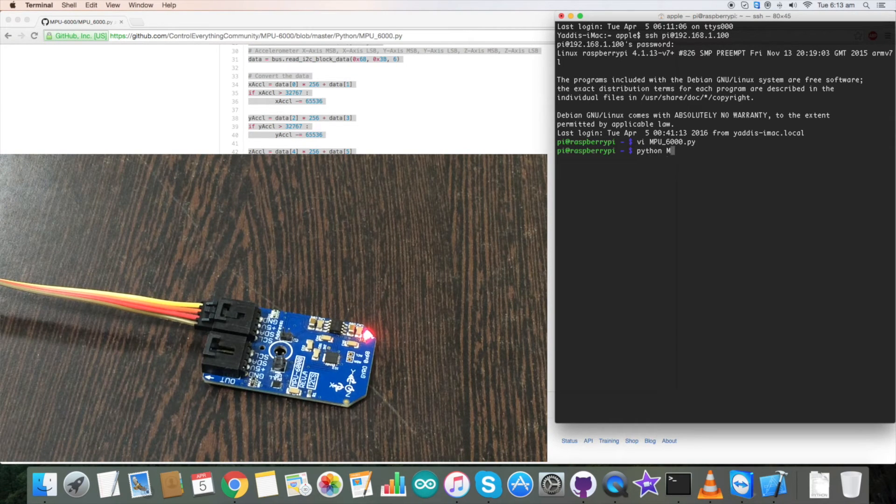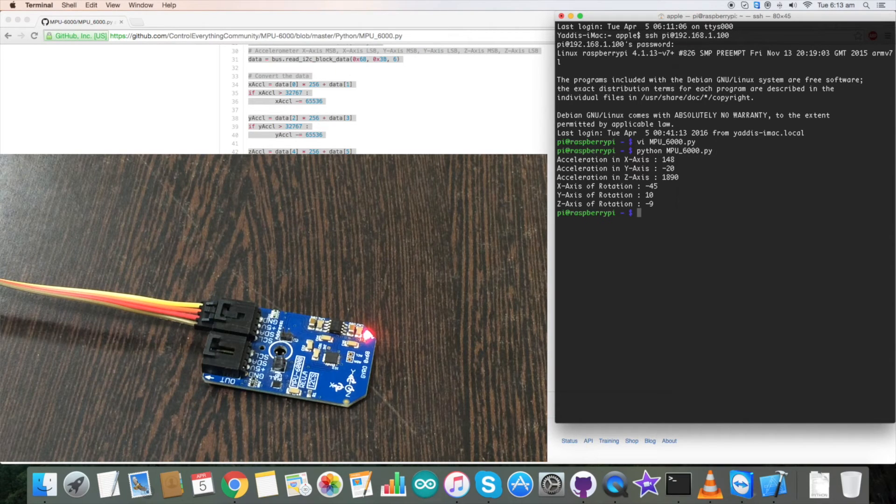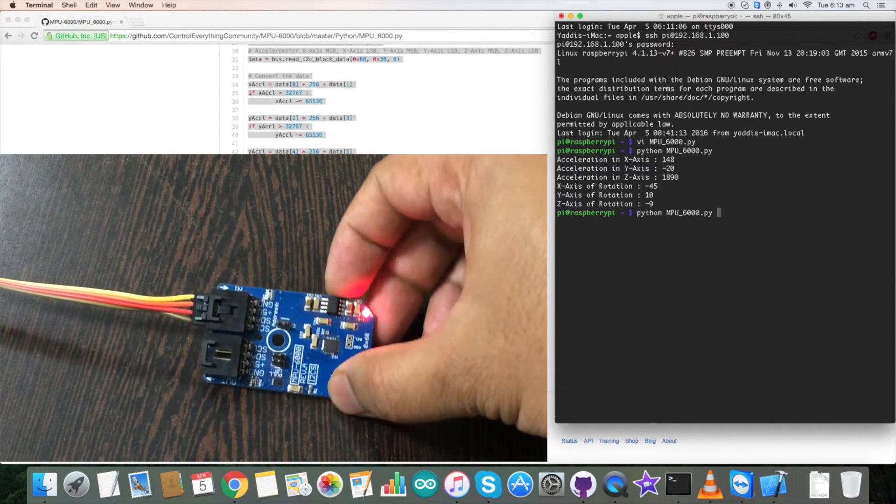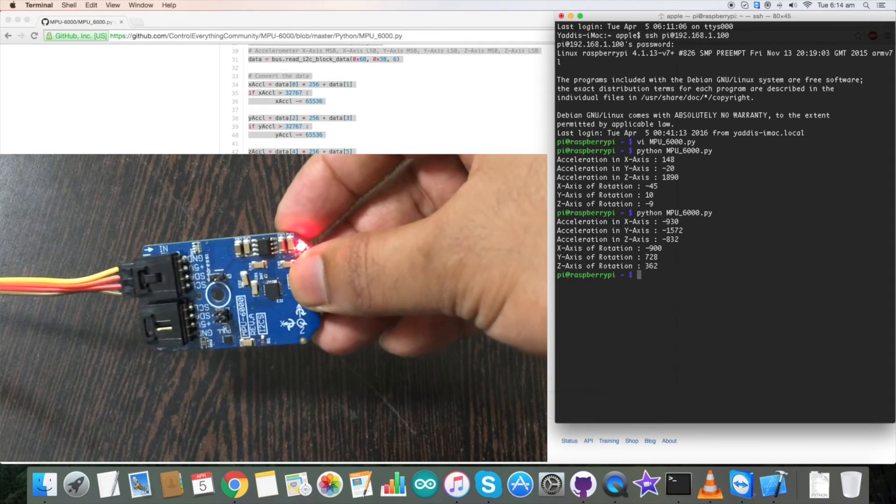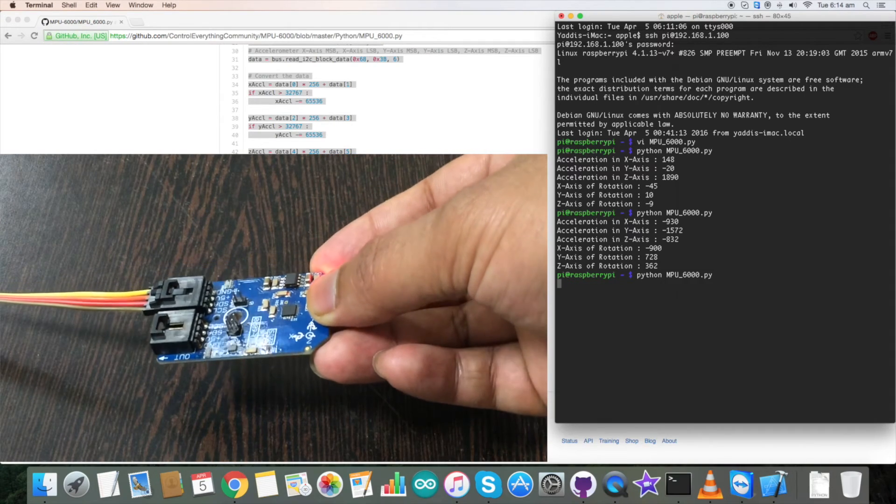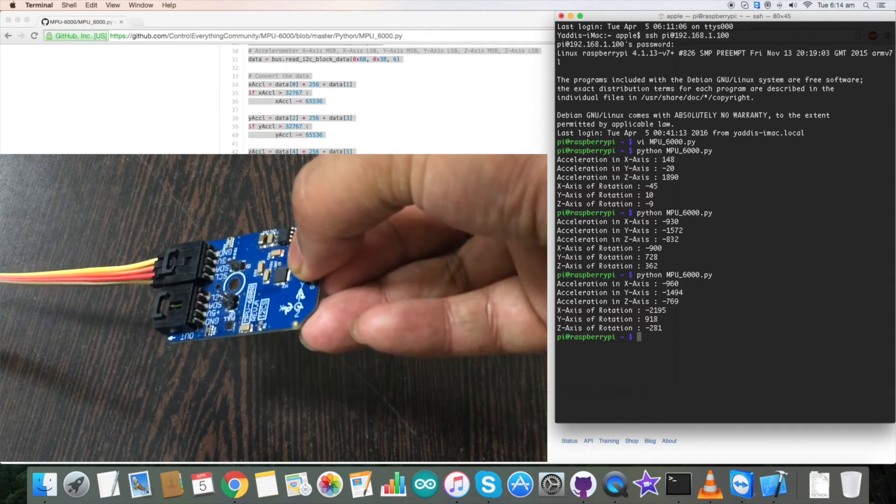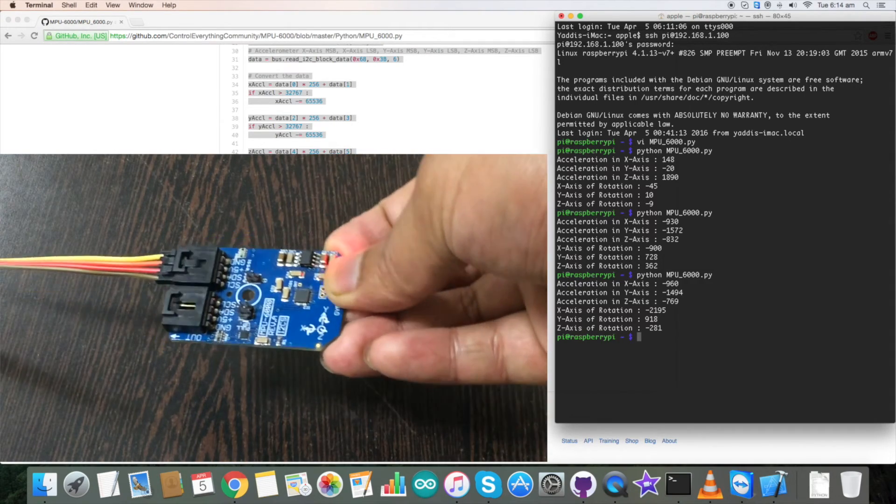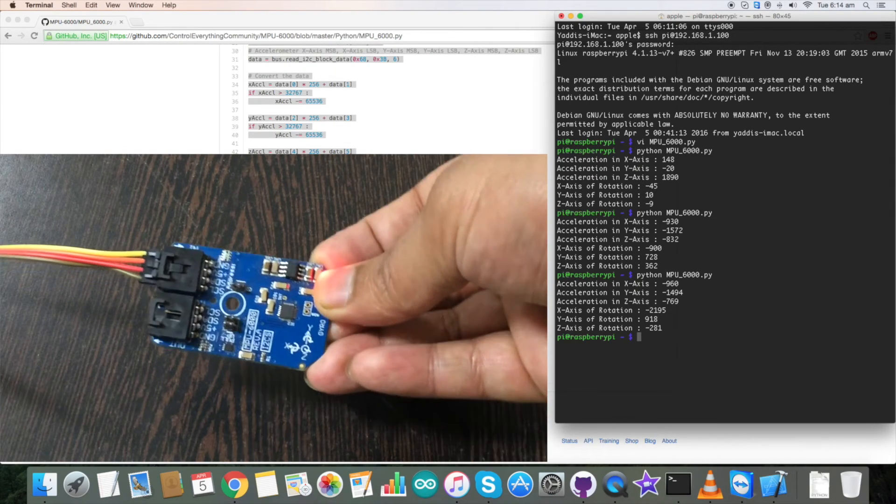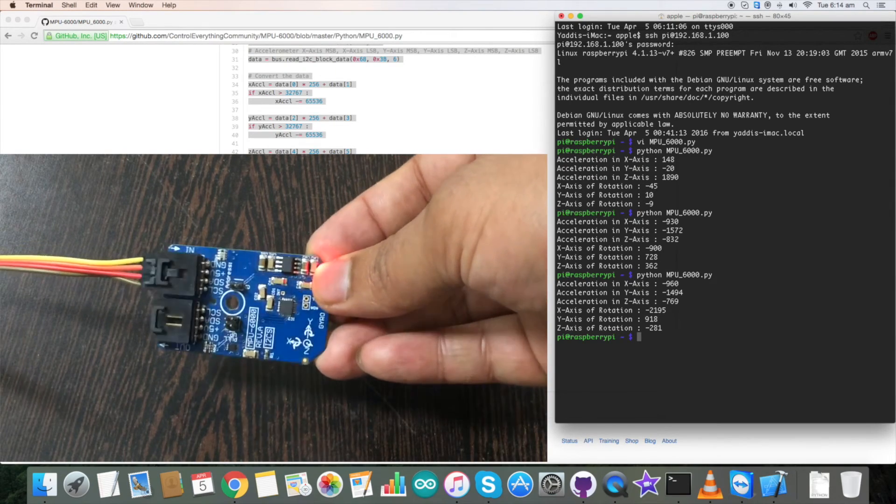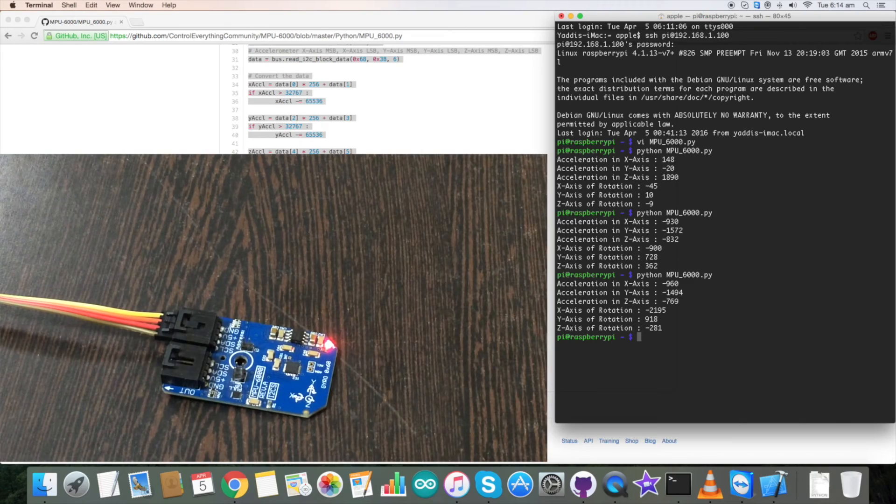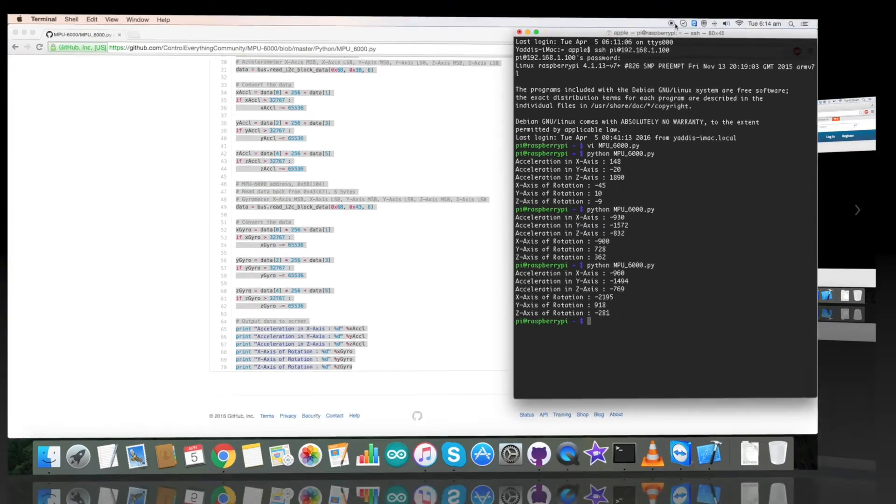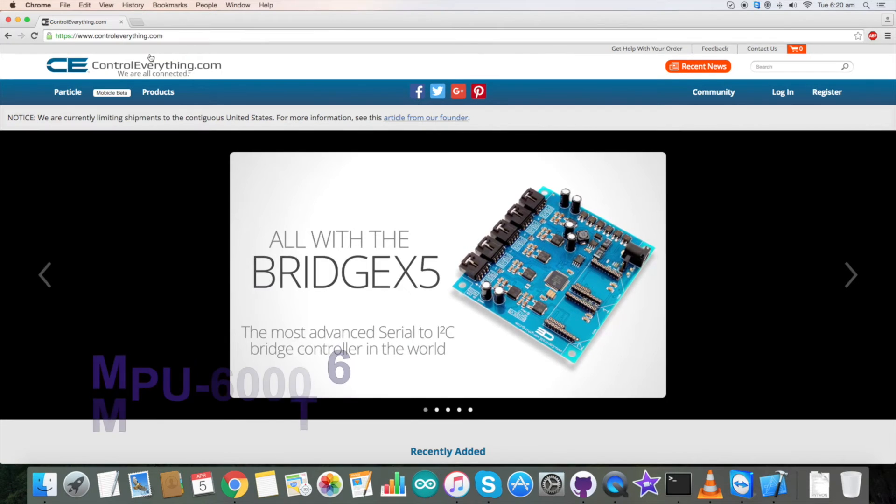Now this is a command to run the Python code as you can see on my screen, and here it is. Now when I'm rotating it there's a change in acceleration and rotation. Again rotating and sending a command, we have change in acceleration and rotation for x, y and z-axis. So this is how our code works.